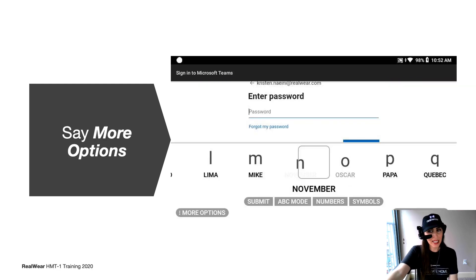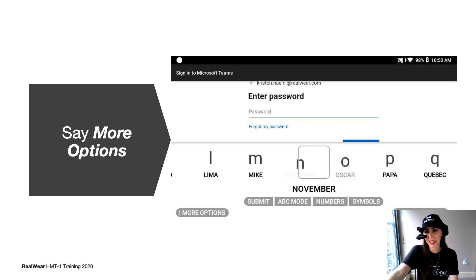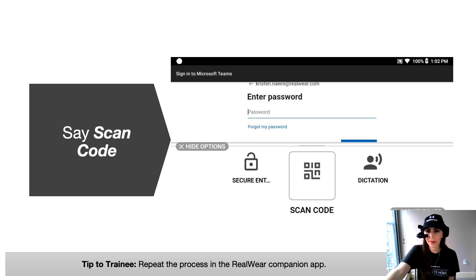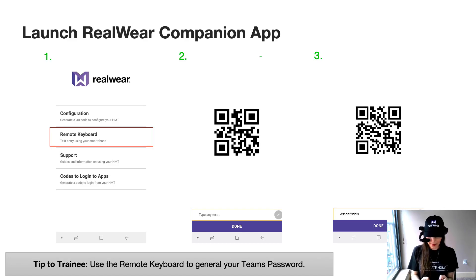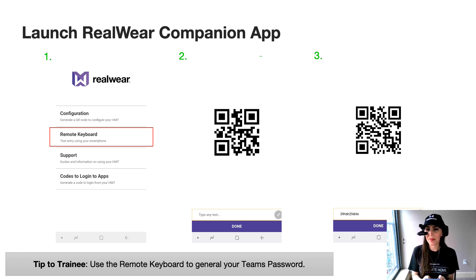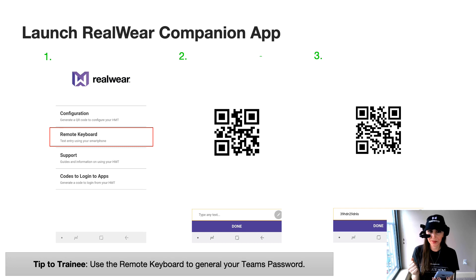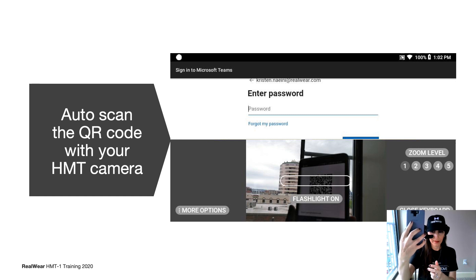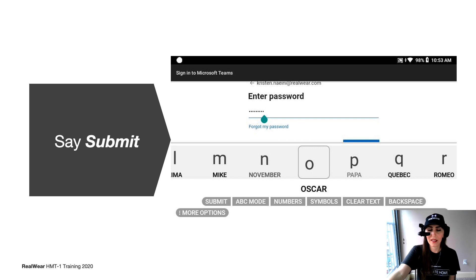Now it's going to prompt me to enter in my password. So I'm going to go ahead again and say more options. Of course, you can use your voice to input your password, but I've got my configuration app here. I'm going to simply type it in with the app. And I'm going to say scan code just like we did for the sign in. I'm going to go to the companion app and go back to that remote keyboard option and type in my password. The QR code is then going to generate a new code. And I'm going to then scan it with my HMT. Once it's automatically put in the password input, I go ahead and say submit.